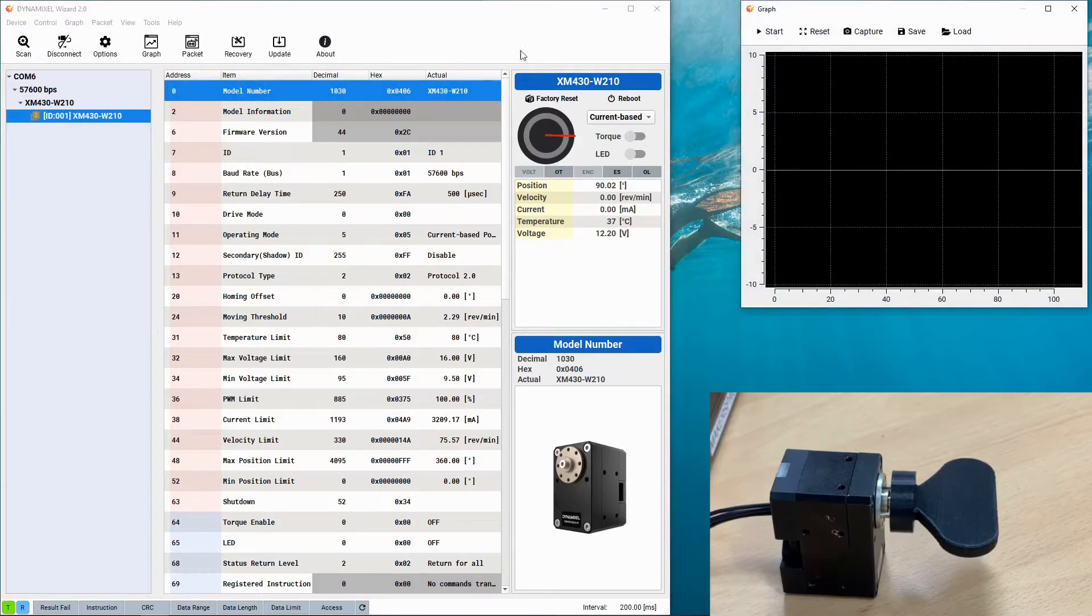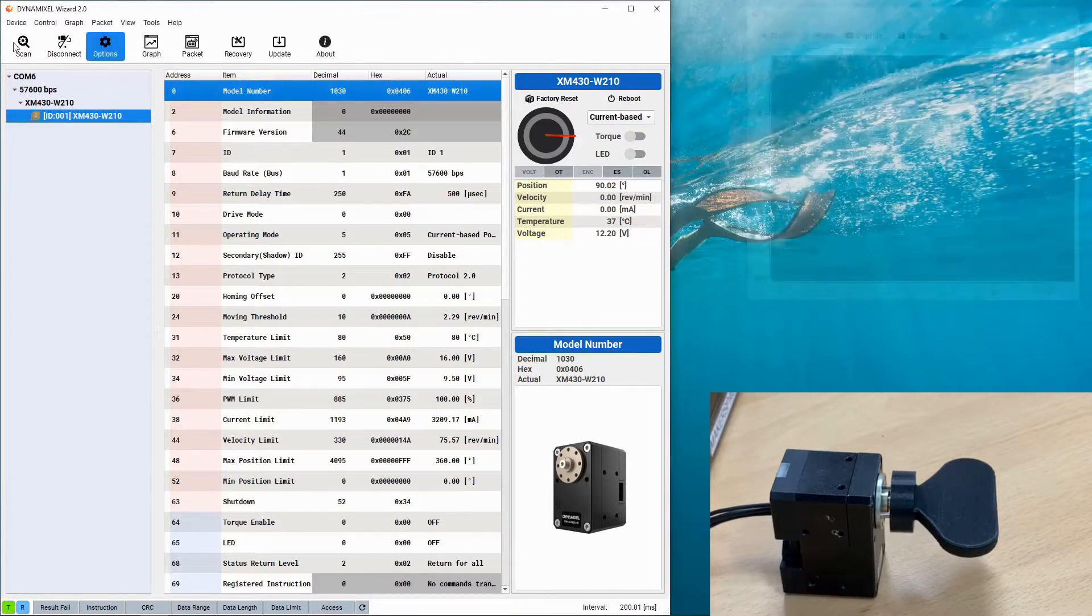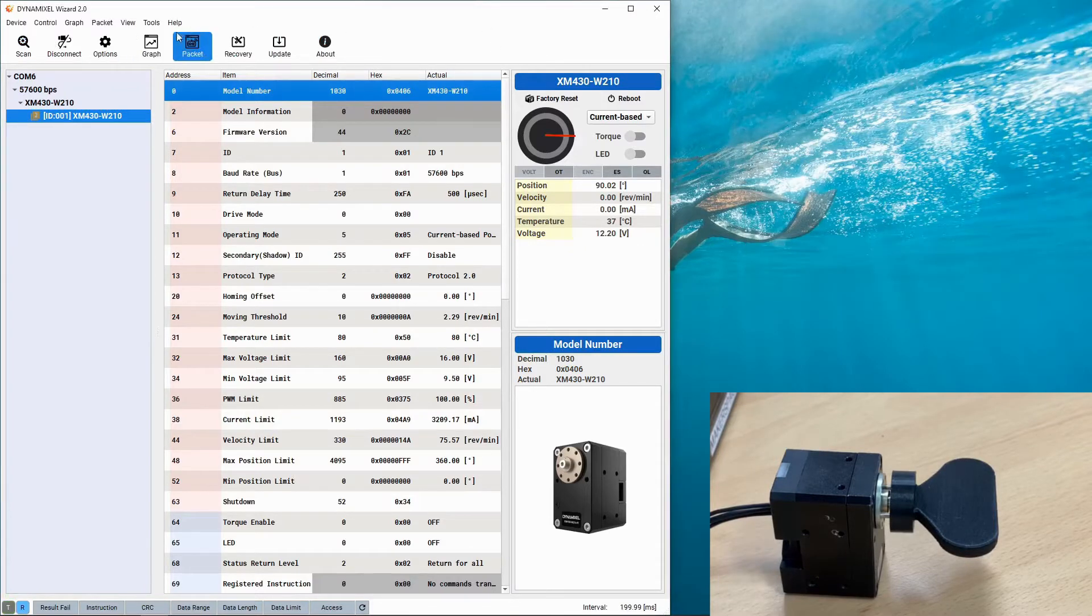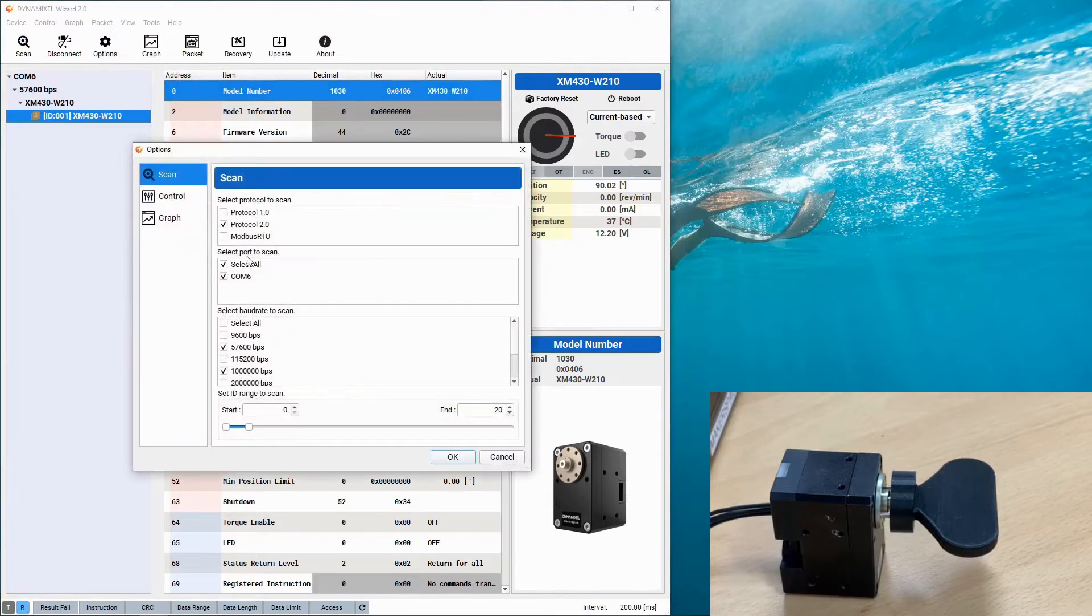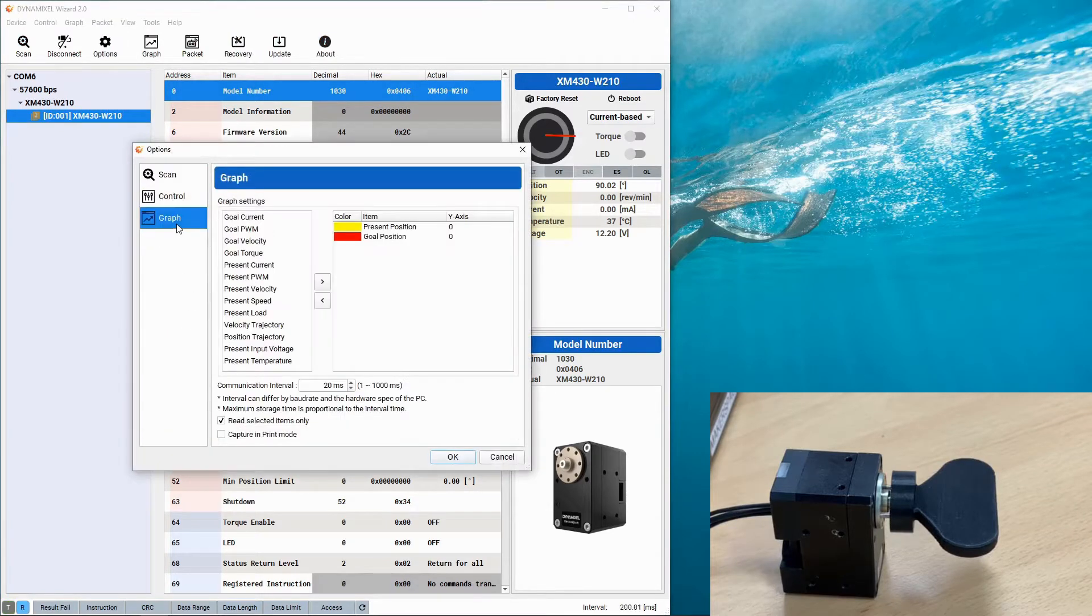We're going to be doing this today using a combination of the Dynamixel's current based position control mode and the PID control that's available through the Dynamixel firmware.